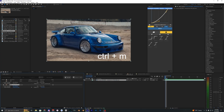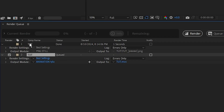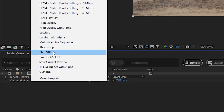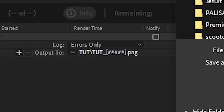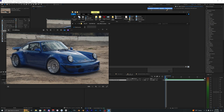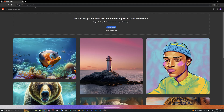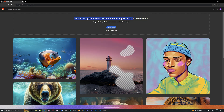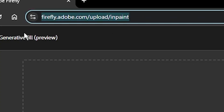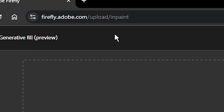Go ahead and hit Ctrl+M to open up your render queue. Inside the render queue, go to the output mode and set this to PNG still, then output it wherever you want and hit render. Inside your folder you'll have that screenshot of the image. I'm going to be using Adobe Firefly for this — it's a free online tool. You can also use Photoshop's generative AI, but Firefly is a super easy and quick way to do it online.